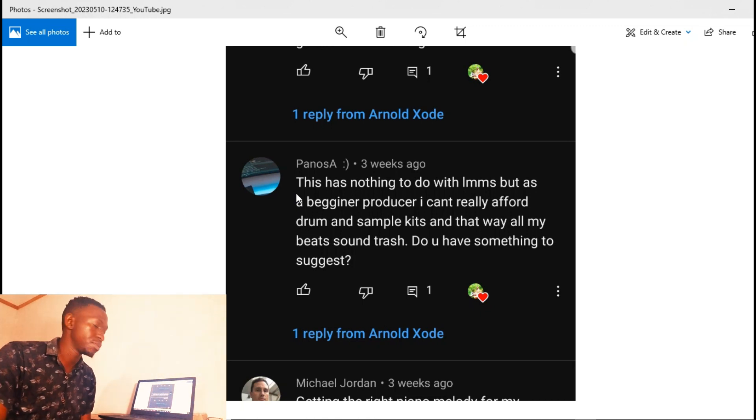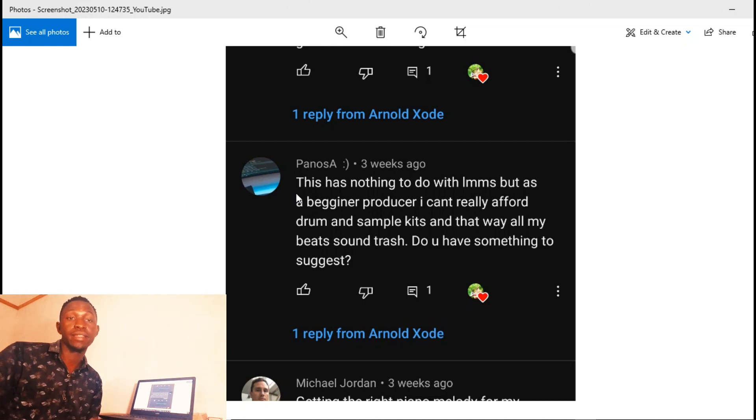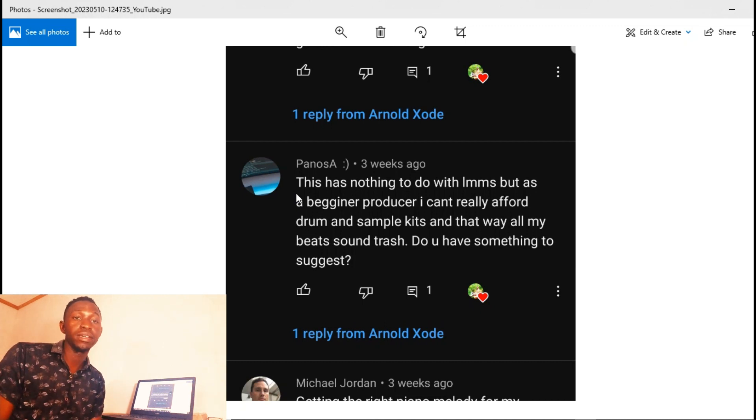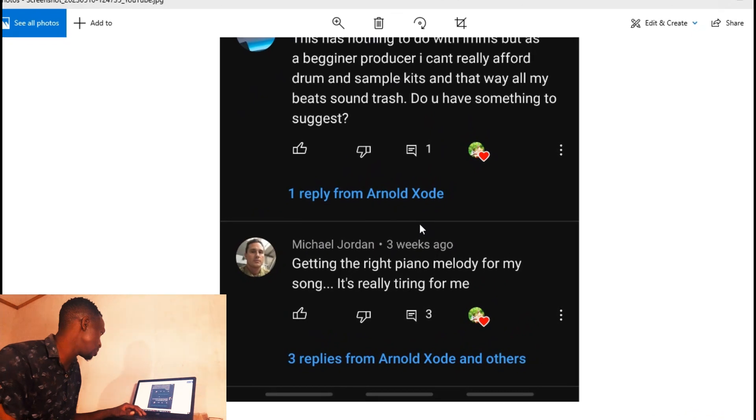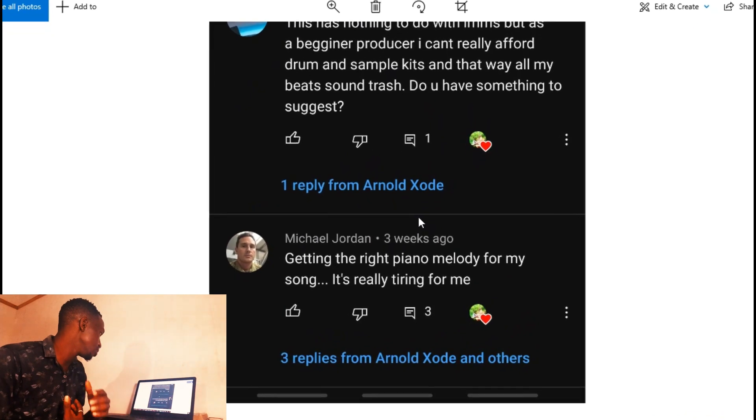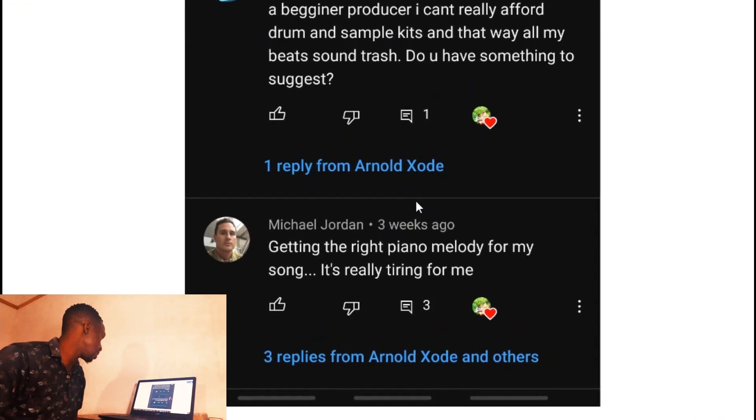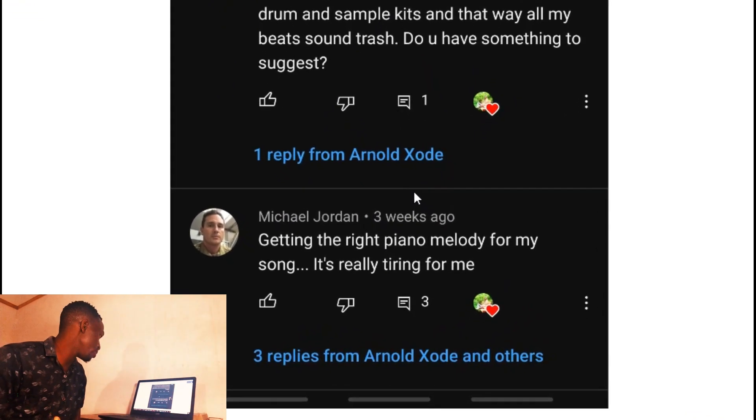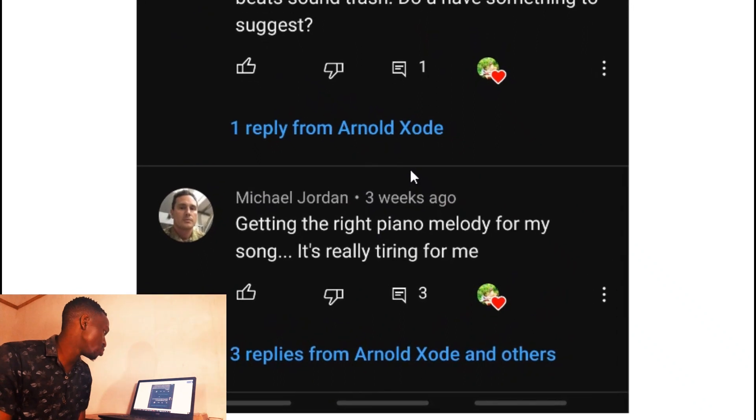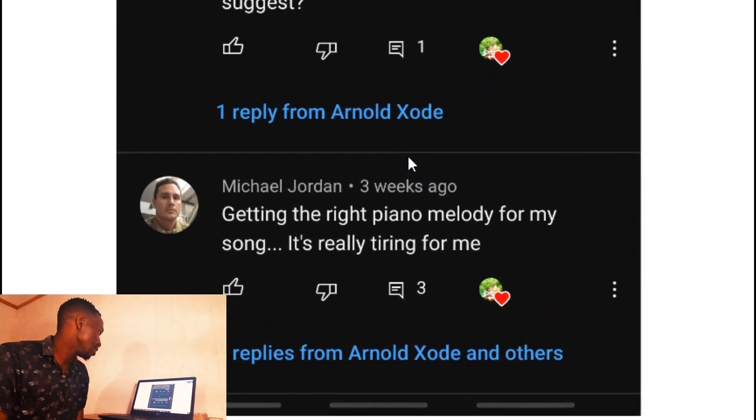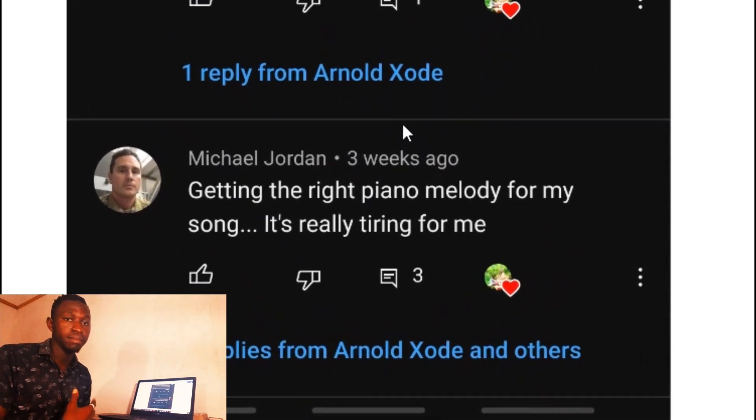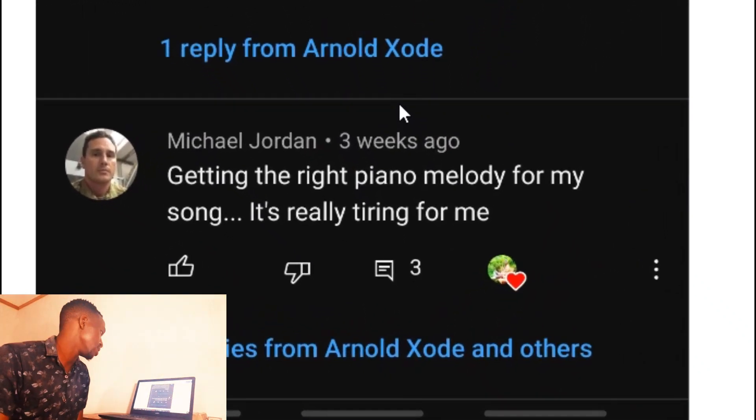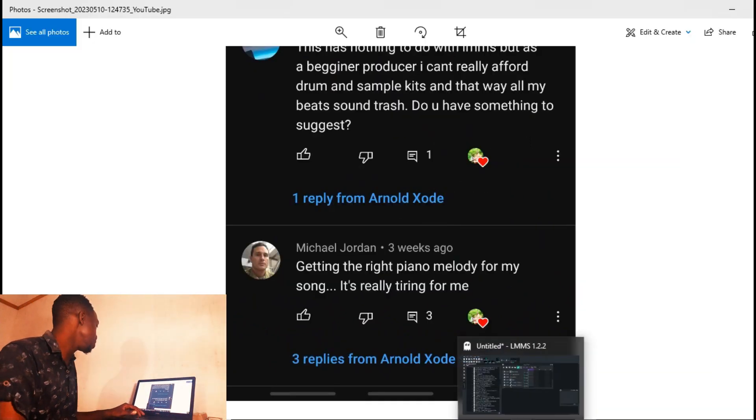Panosa, I hope I really replied to you. I'll be putting the Cymatics link down in the description. Plus I'm also trying to build another drum kit for you guys, basically for beginners.